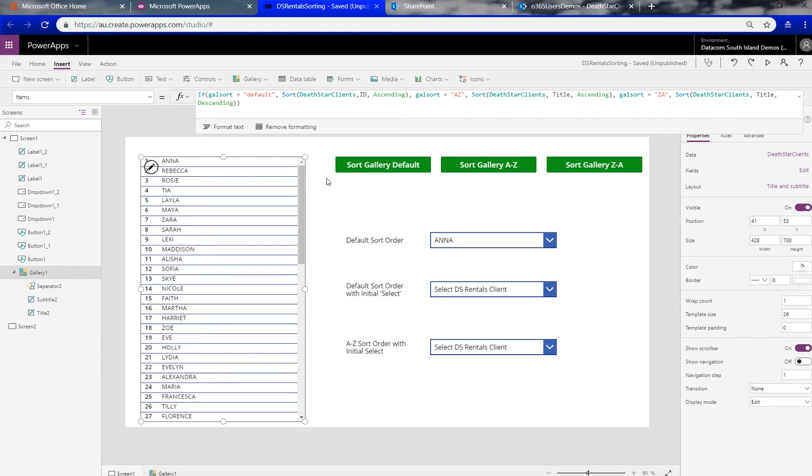So what I've done for this gallery, we'll do the gallery first and I'll show you how you can do dropdowns, sort of A to Z off your data source as well.